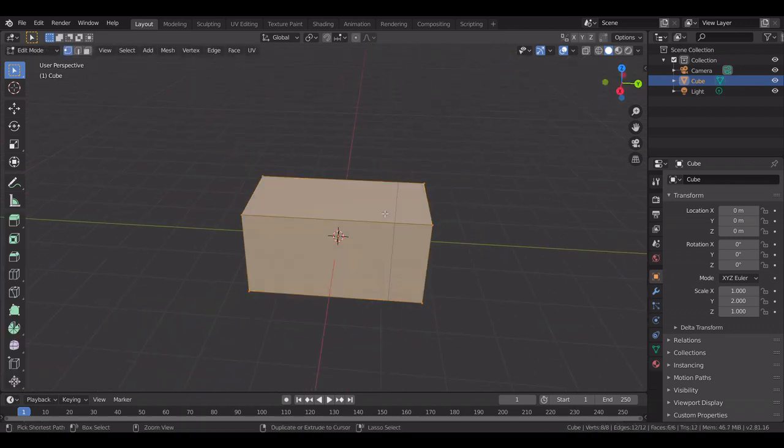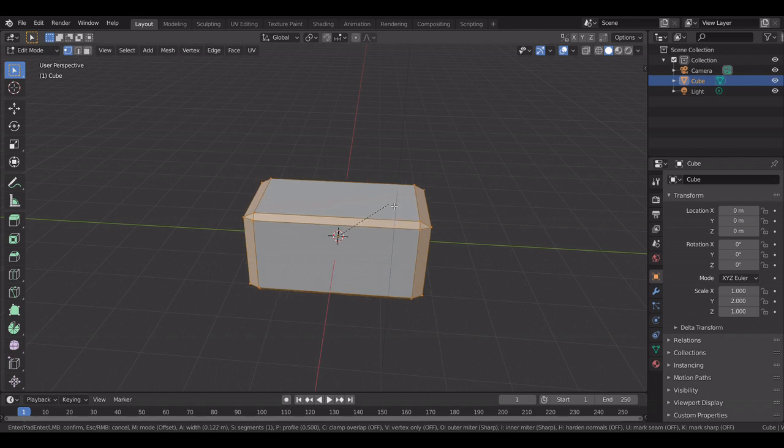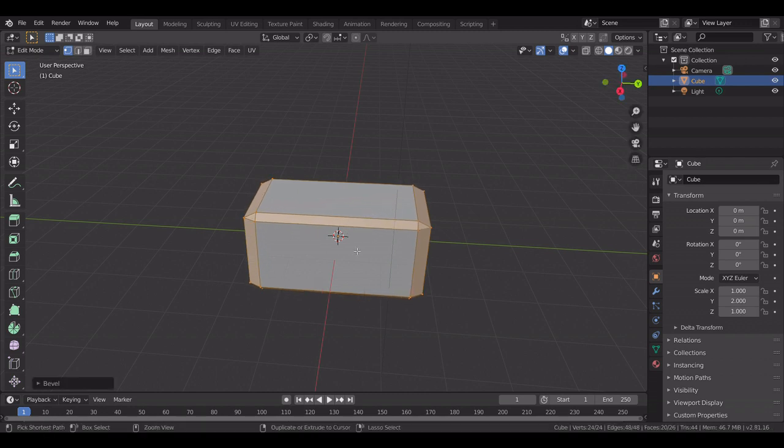Then you go in and you bevel it about that much.